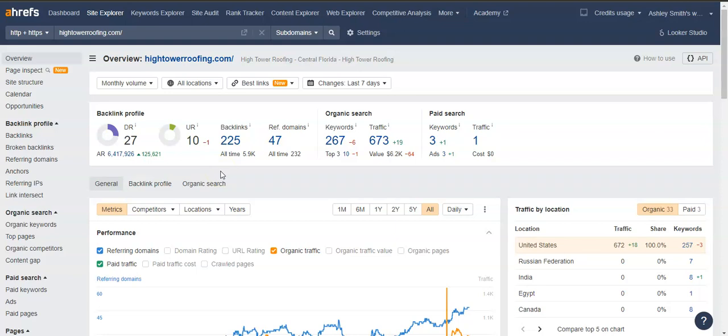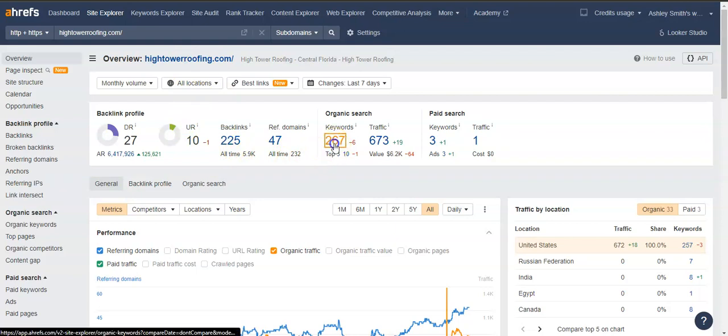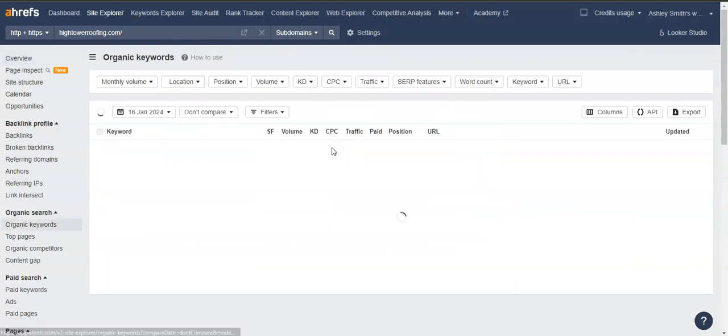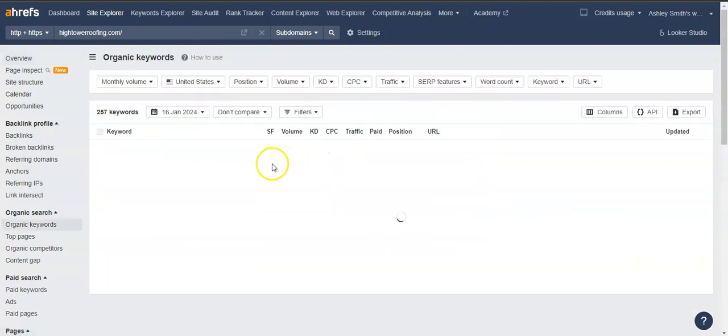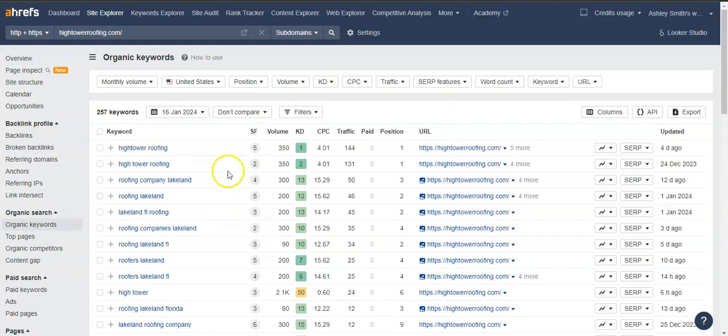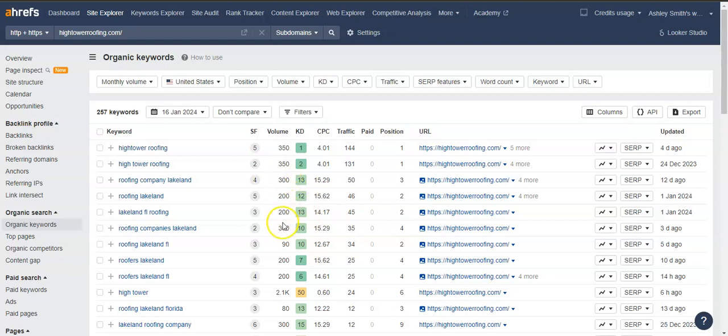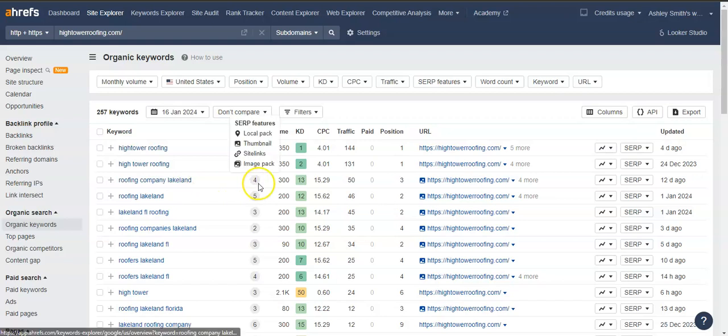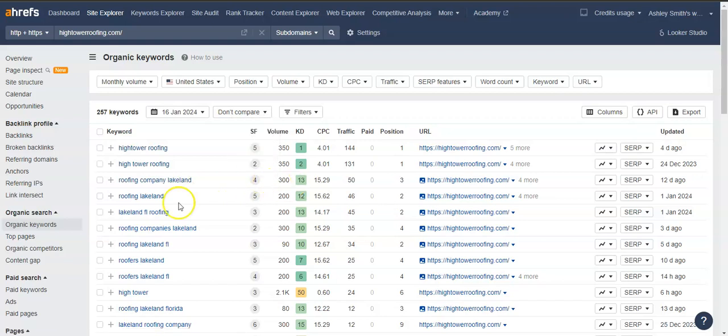So lastly, I wanted to talk about the organic keywords in the content that I had mentioned before. So we're going to pull up some keywords and take a look and see what Hightower Roofing is being found for in a month. And the volume column is going to tell us how many times customers are looking for certain things.